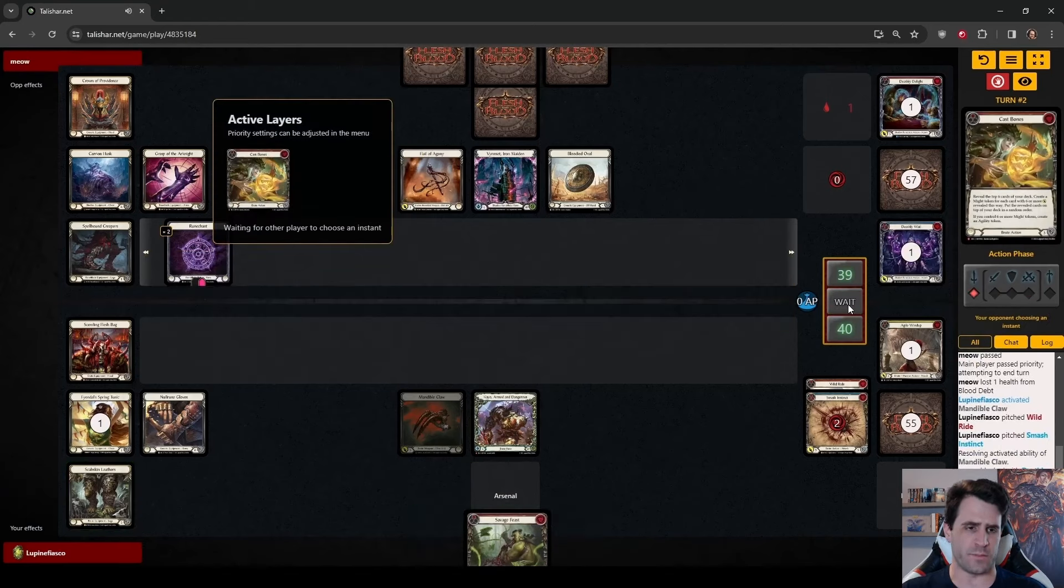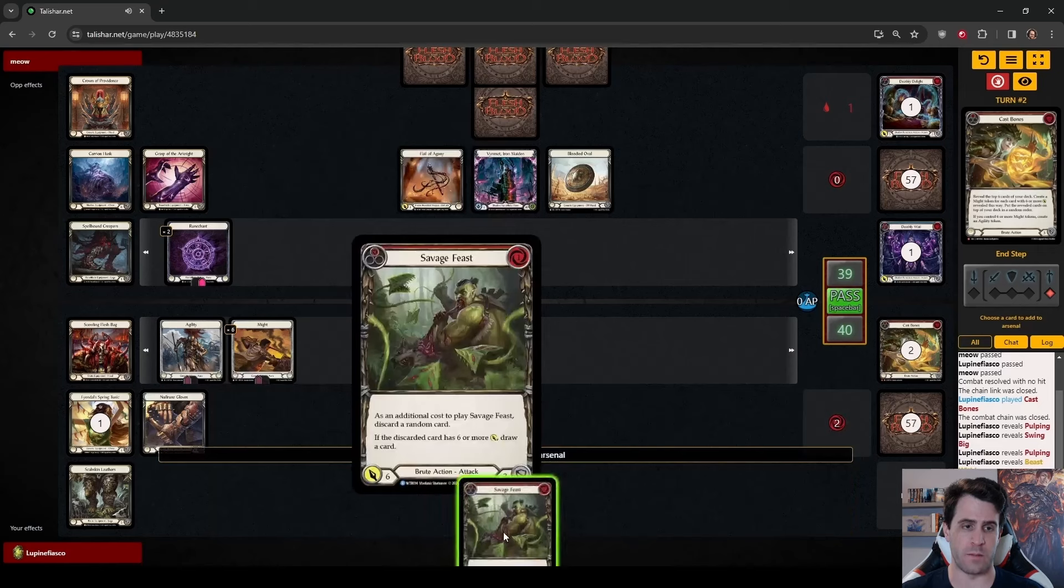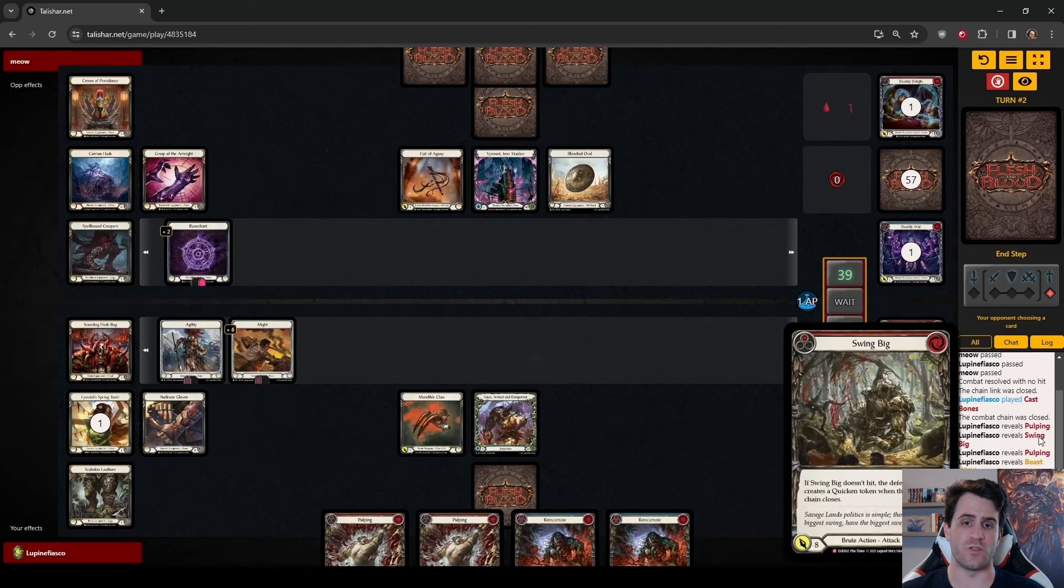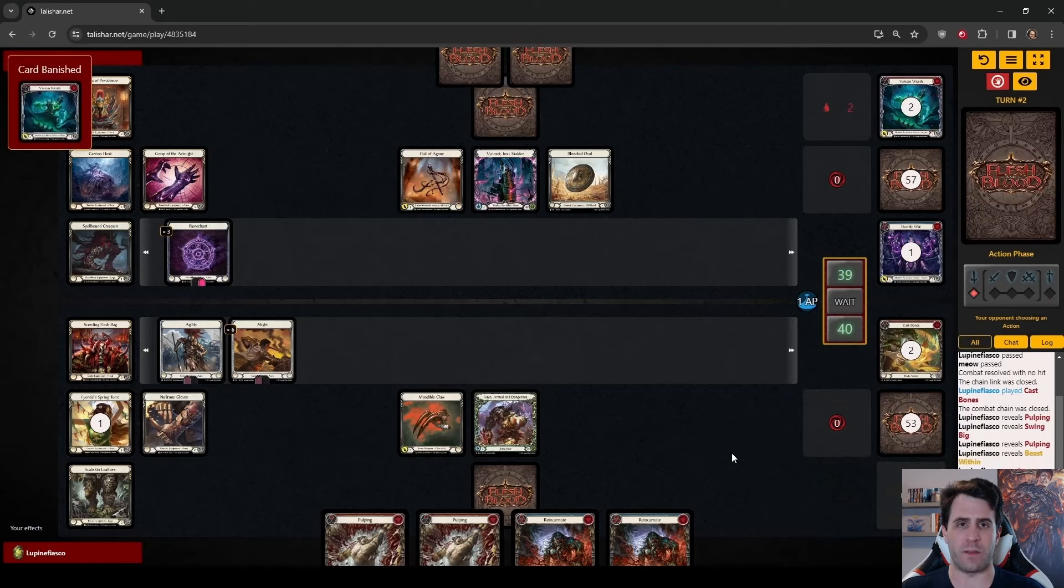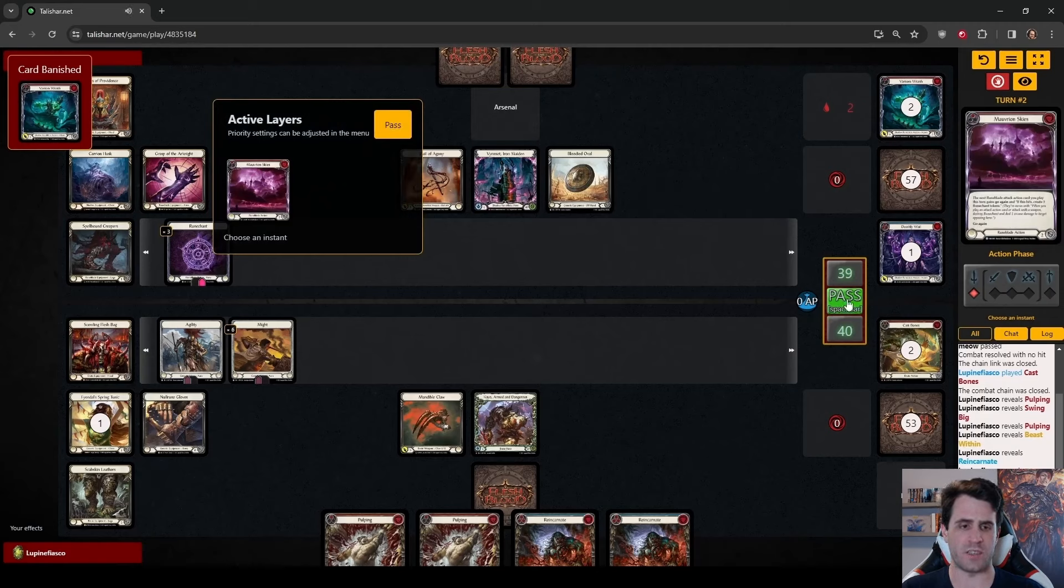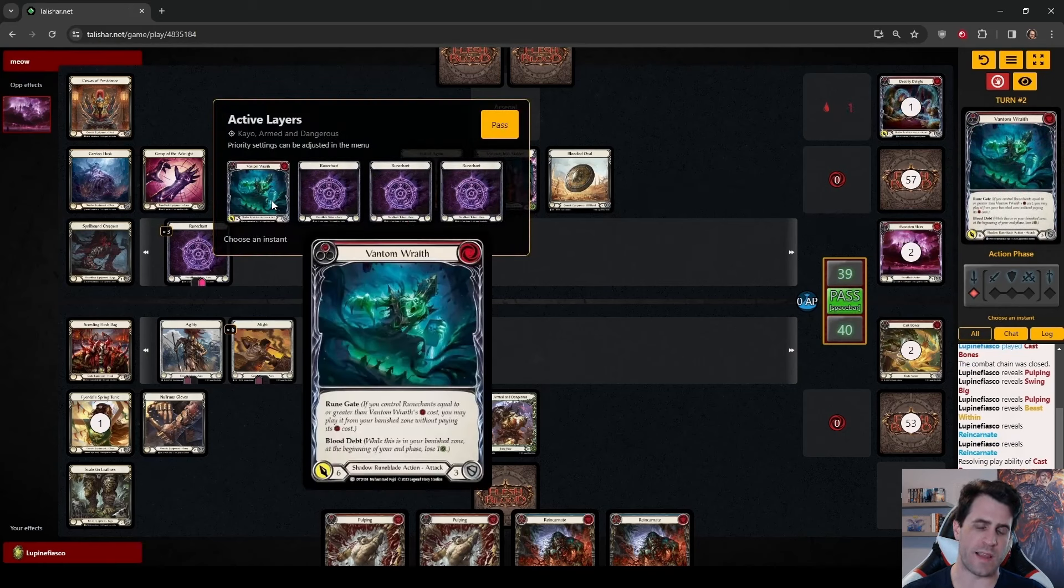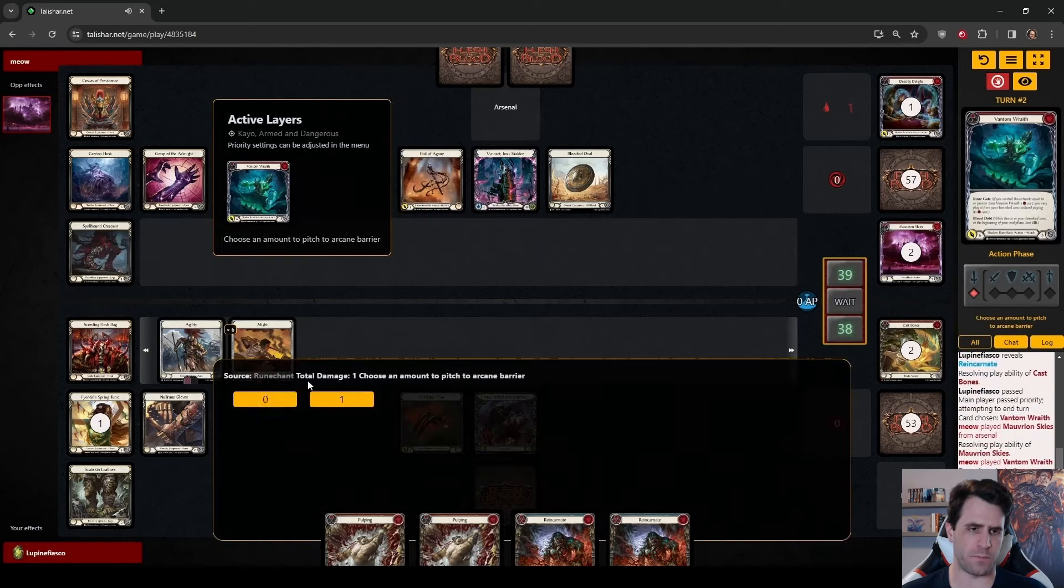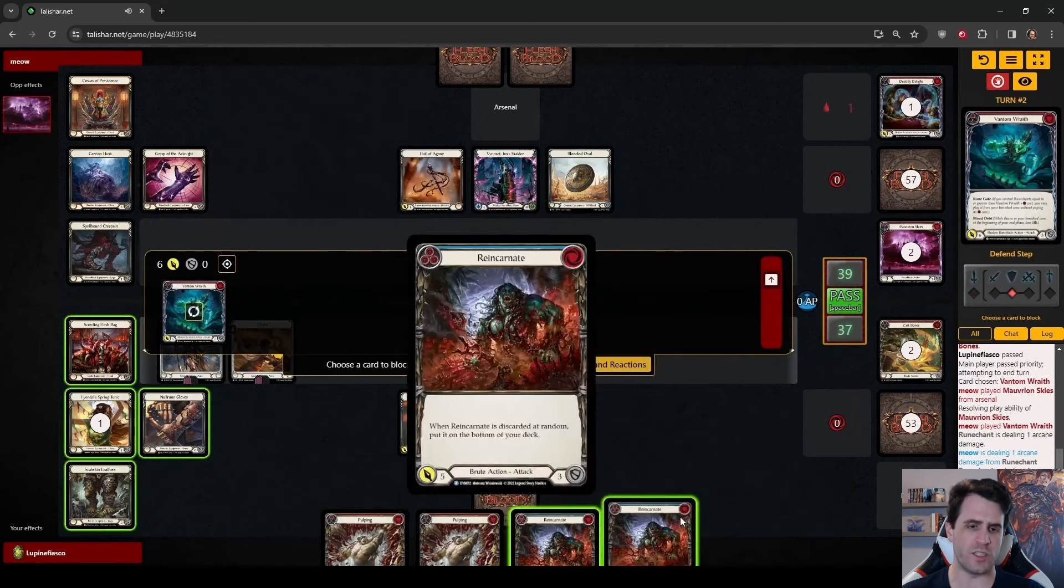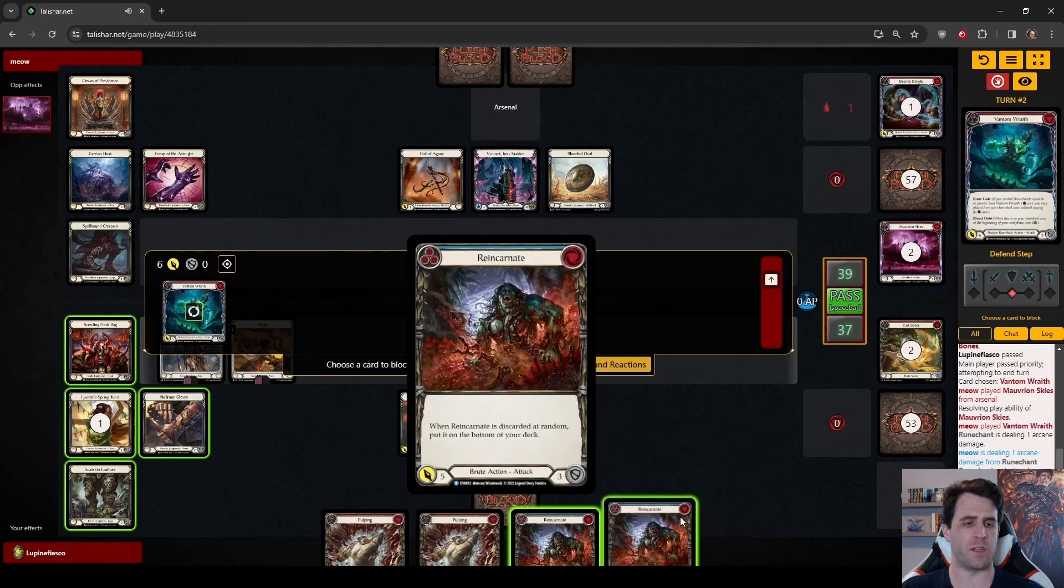If I take what I think is the worst of the three lines, we are going to play this Cast Bones. We do hit, so Savage Feast from Arsenal with plus 6 power and Agility is going to be really strong. Unfortunately, we don't draw our Beast Within, so we know that we have a Beast Within and a Swing Big towards the top of our deck.